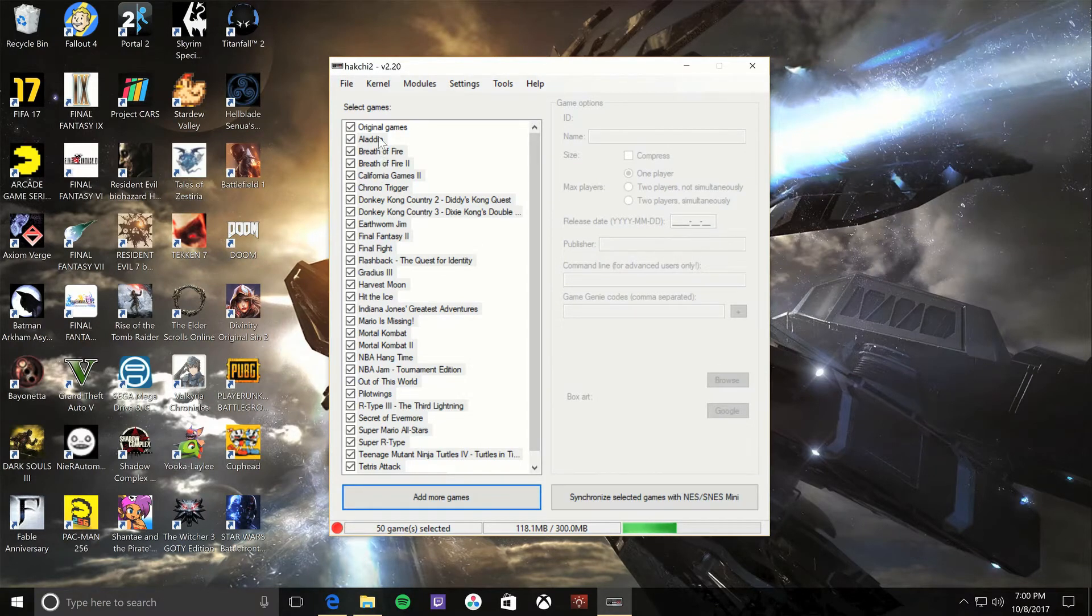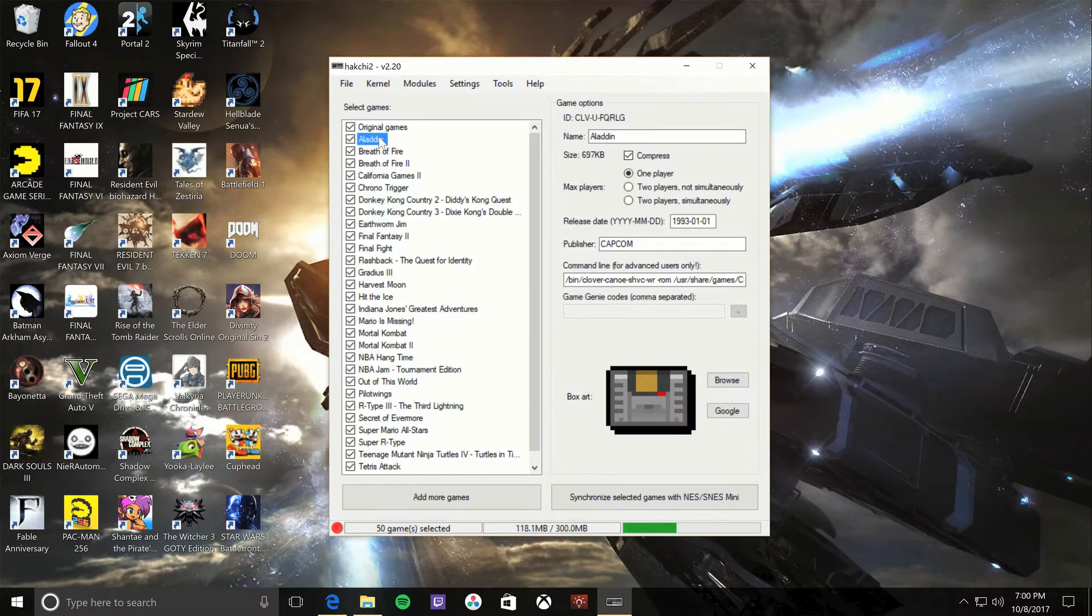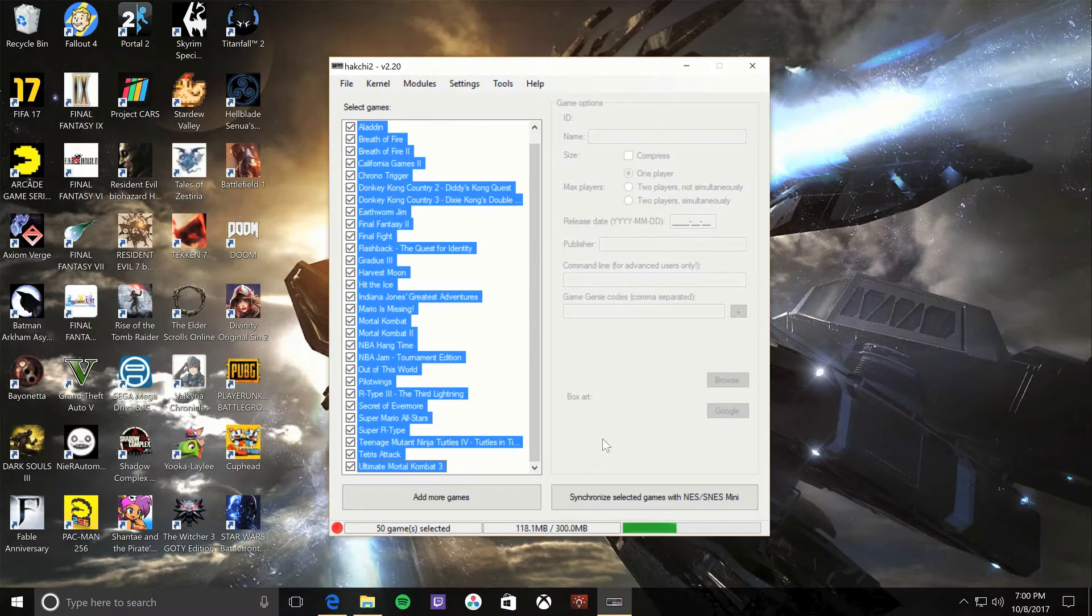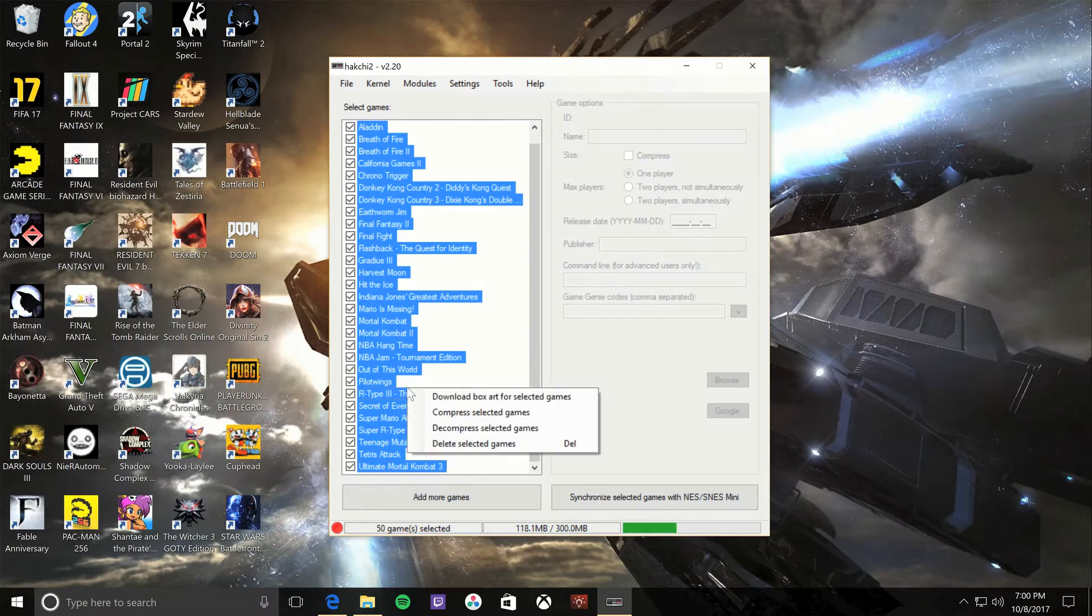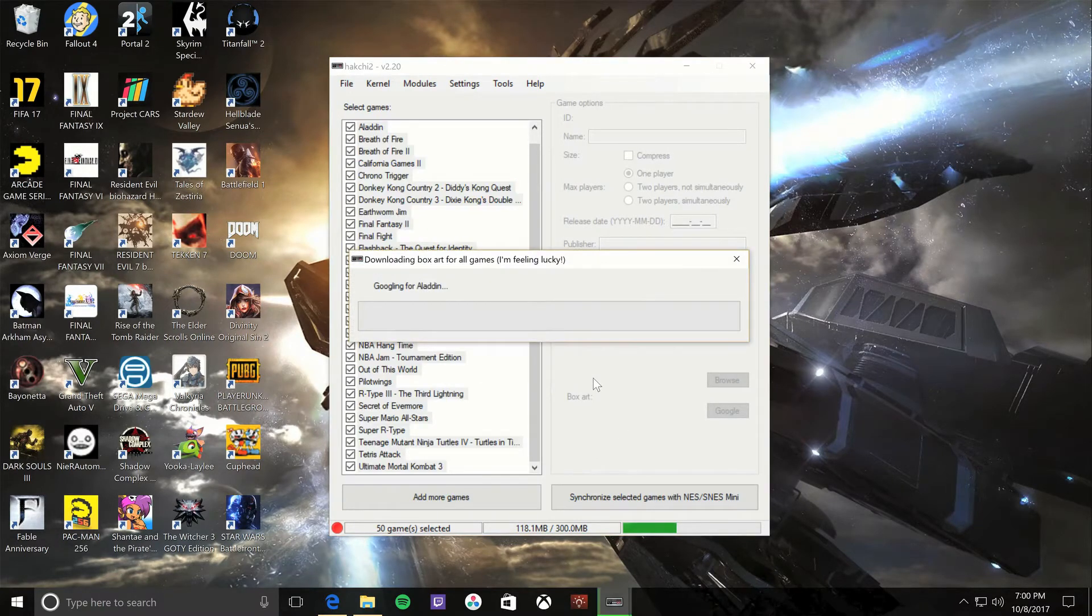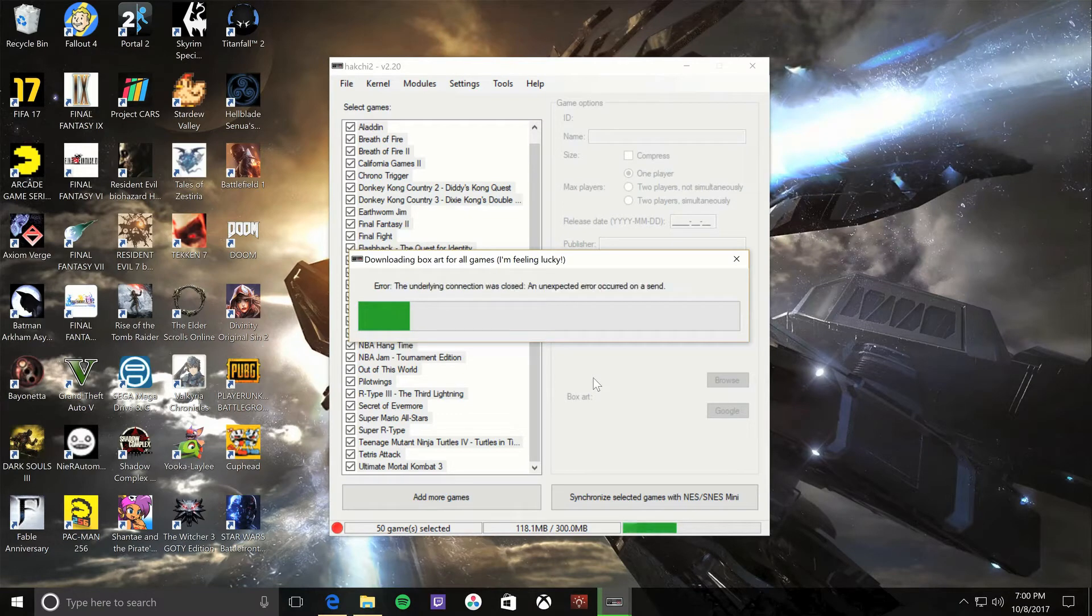But there's no art, so you want to select all of them, right-click, download box art from Google. It will download all the box art for each one of the cartridges, so you get nice box art just like the standard SNES Classic look that you have there.